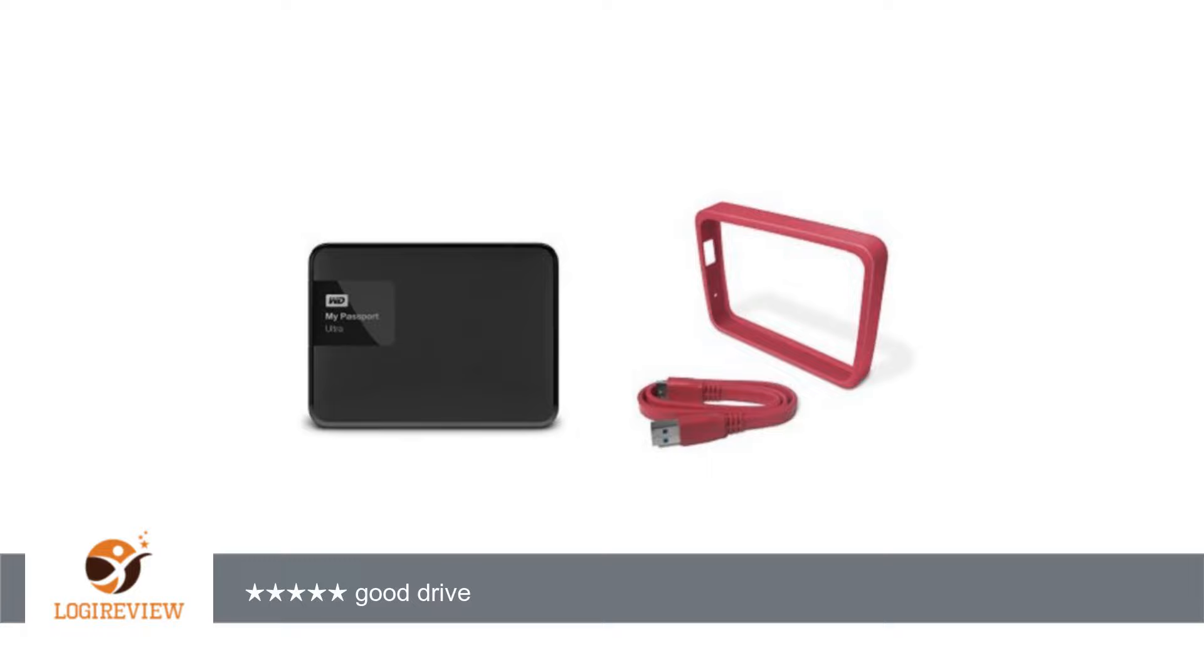A customer wrote, WD released these updated versions of the Ultra's 500GB, 1TB, 2TB, and a new 3TB. For the 2TB the old version was model WDBMWV0020BBK NESN and new version is model WDBBKD0020BBK NESN.